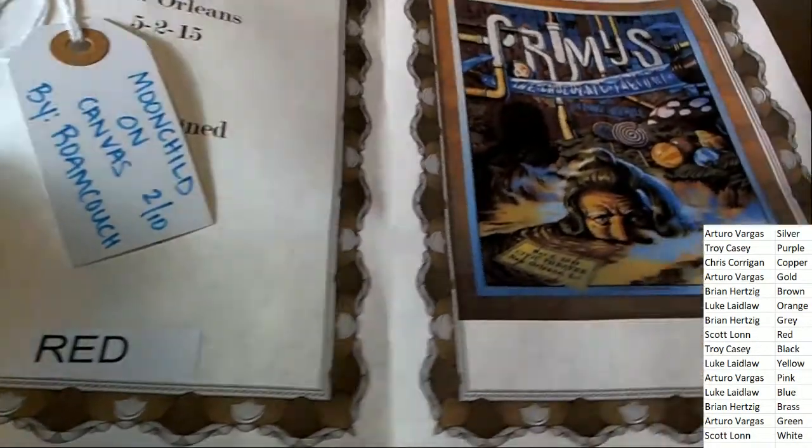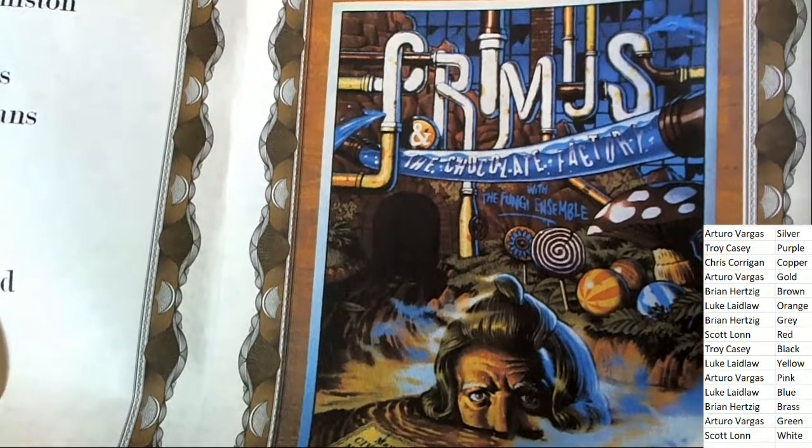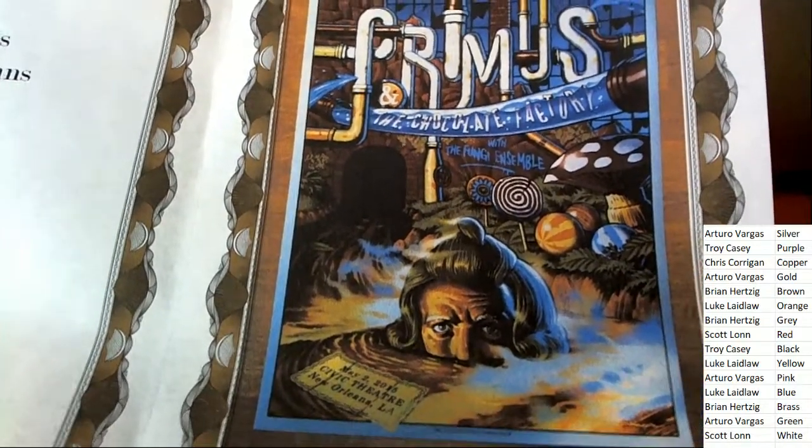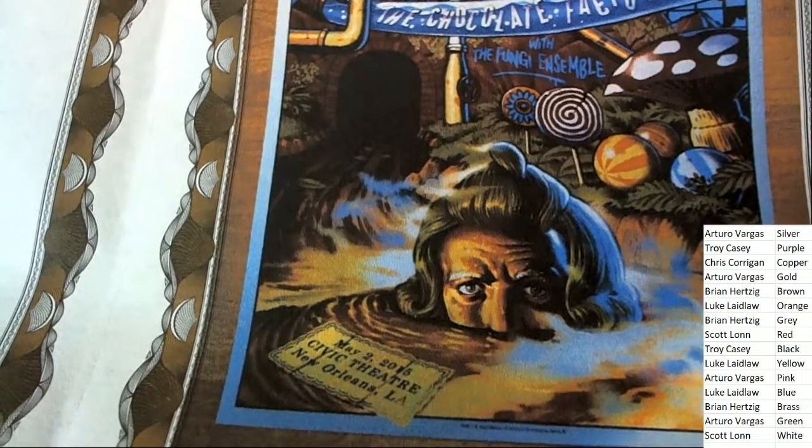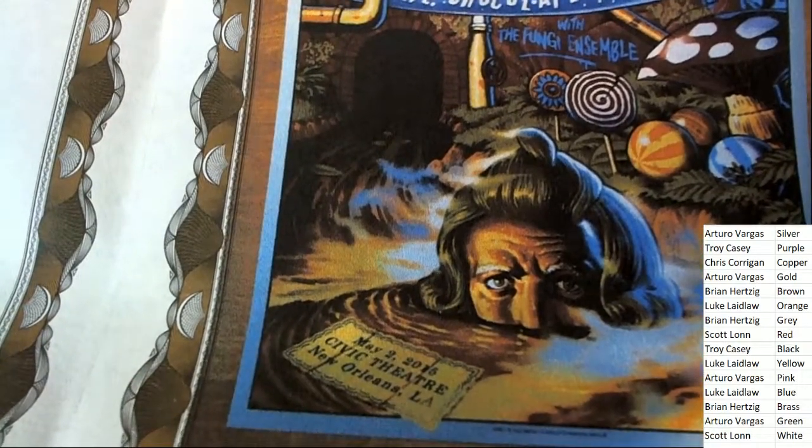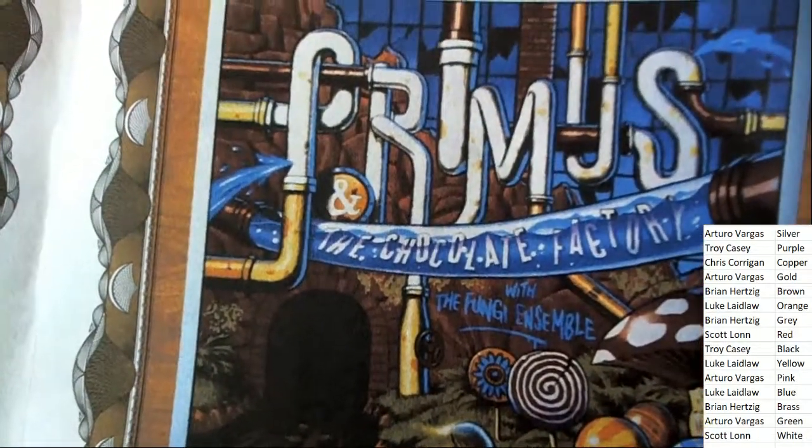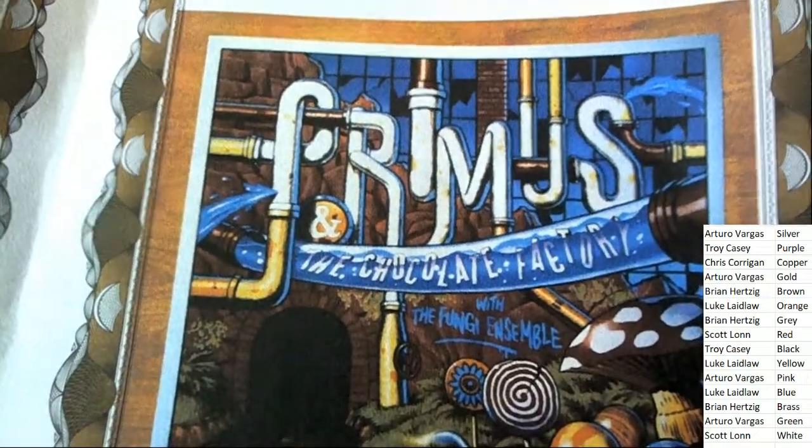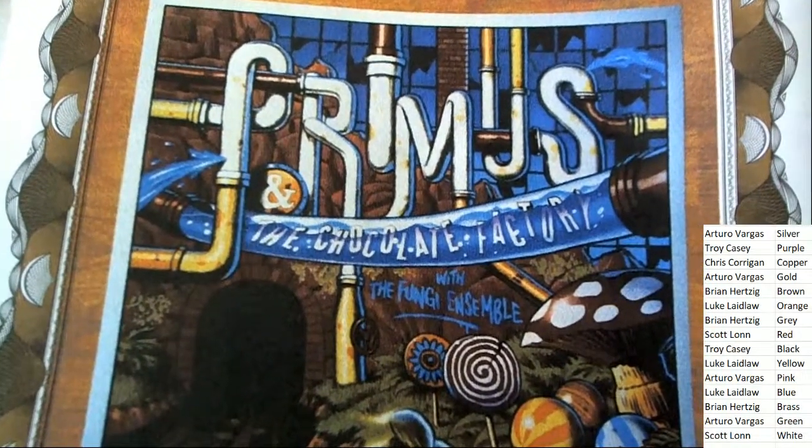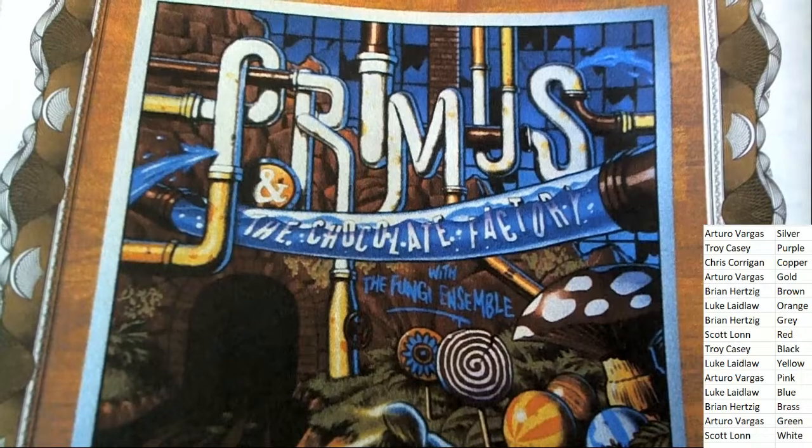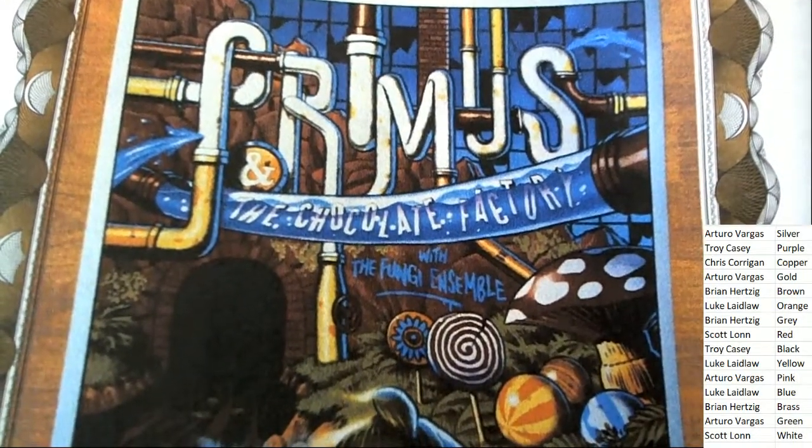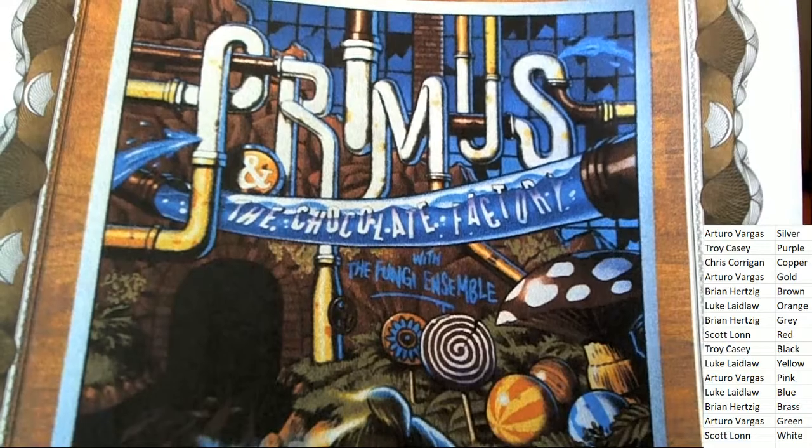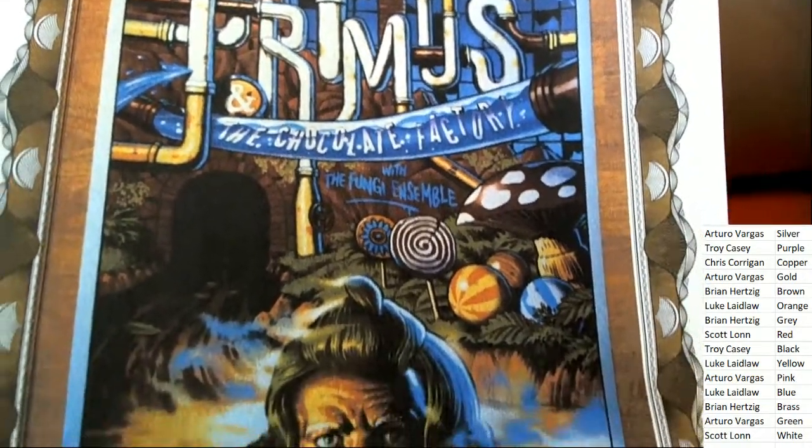Congratulations, Scott. You've got a very interesting looking screen print poster, and I'm wondering if it's a gig poster or from a movie or pop culture. It looks like the band Primus.